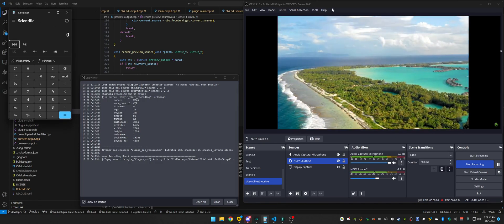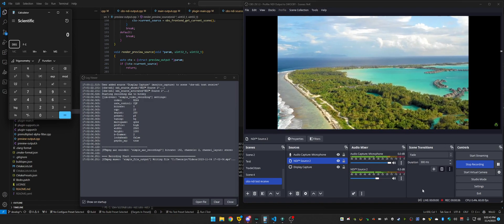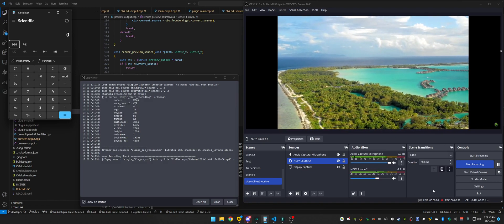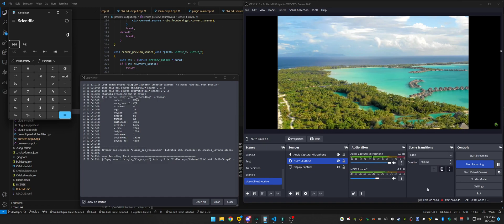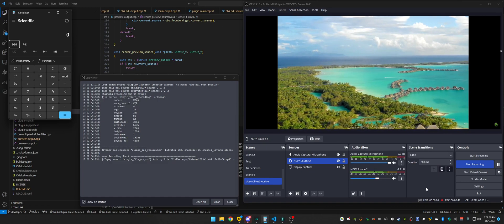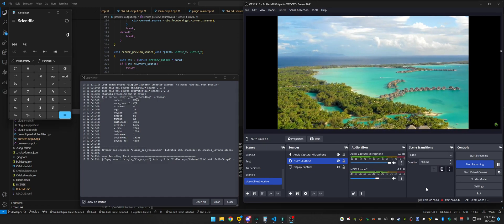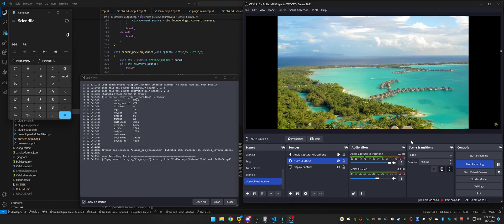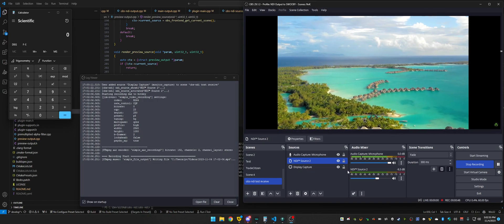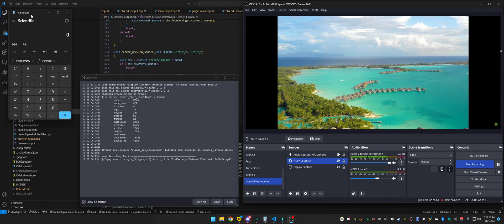But the moment I come over here and click into anything here, just getting focus on OBS, it starts to stutter and grind to a halt. In fact, the audio dropped out.